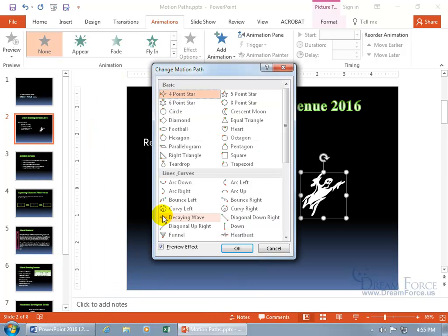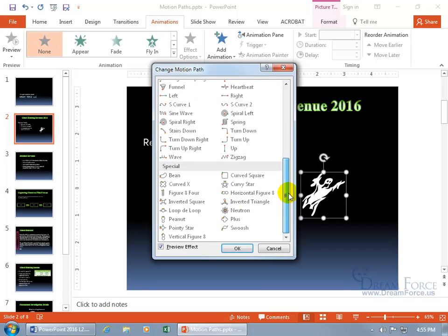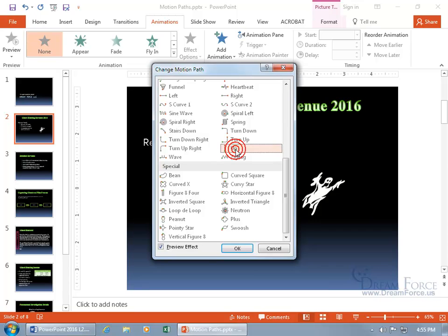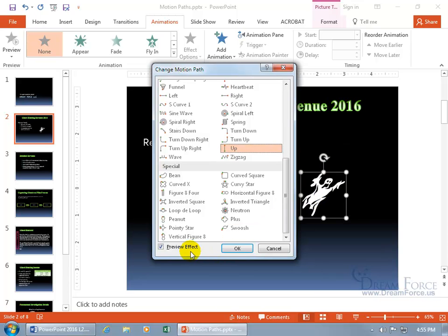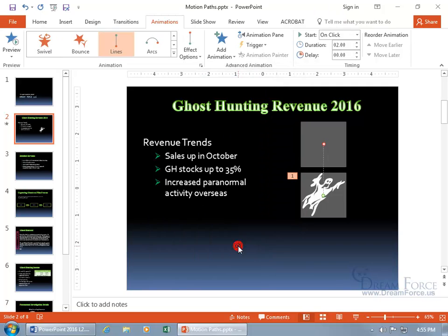Click on More Motion Paths and there's a plethora of options. Let's scroll down to the bottom — I want to keep it simple and do something that goes up. Select it, and it gives you a preview of the effect because the preview box is checked. Click OK, and there's the motion path applied.